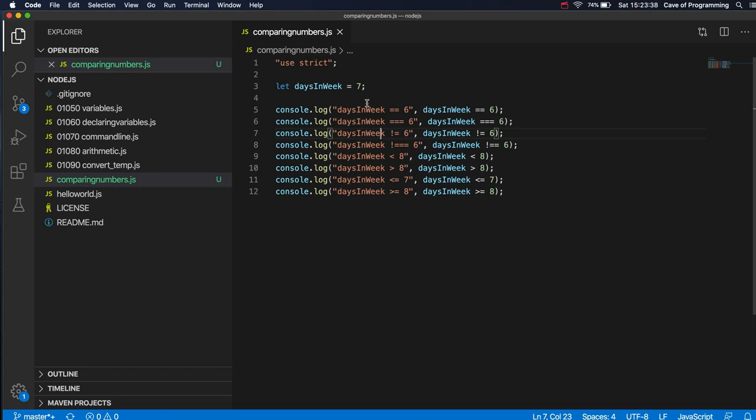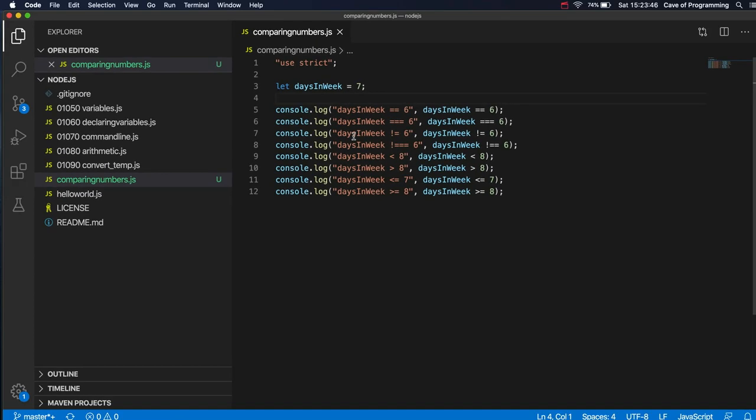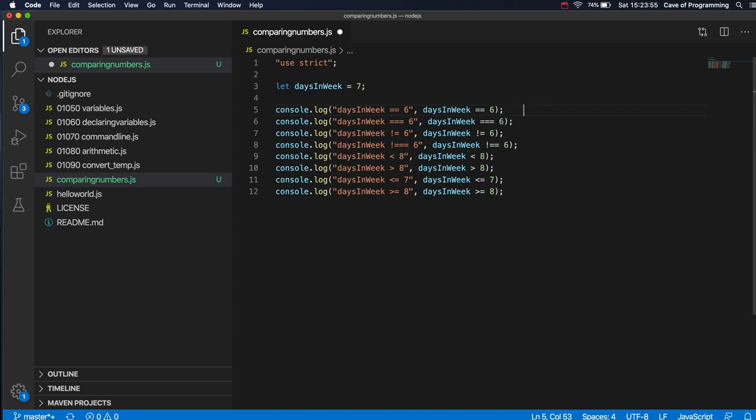So if you're a beginner, and you probably are if you actually watch this video, then you want to just practice these. Try them all out for yourself. Just try them all out. Don't worry about making notes, but try them for yourself. And you probably want to make sure that you can remember what they're called, I suppose. So this is equality test.